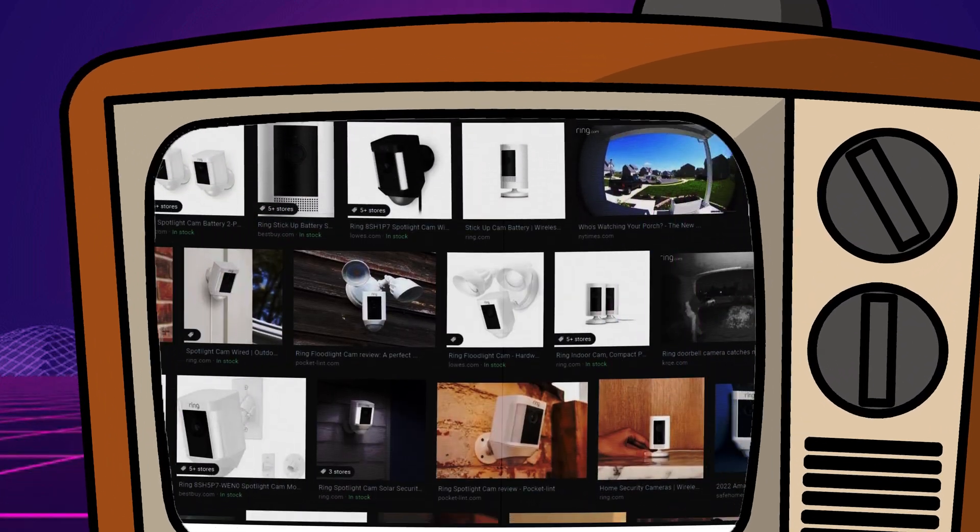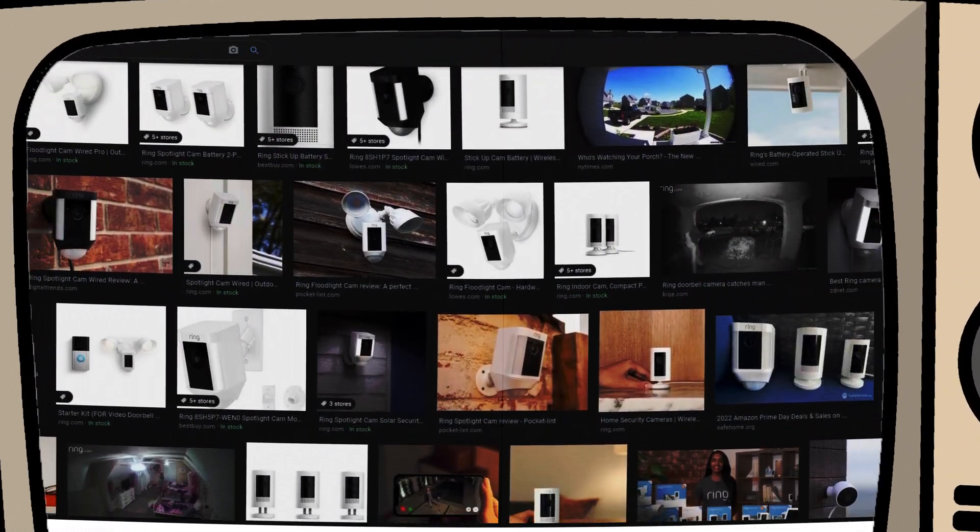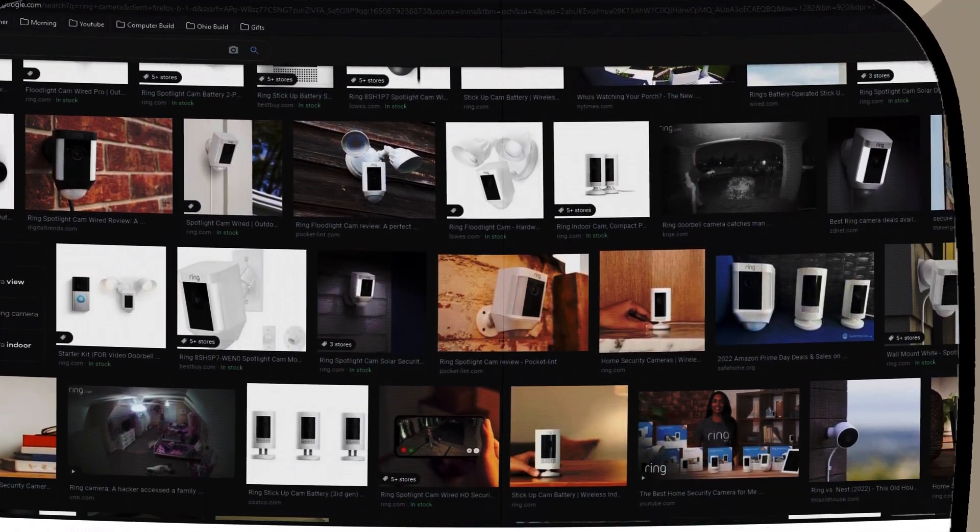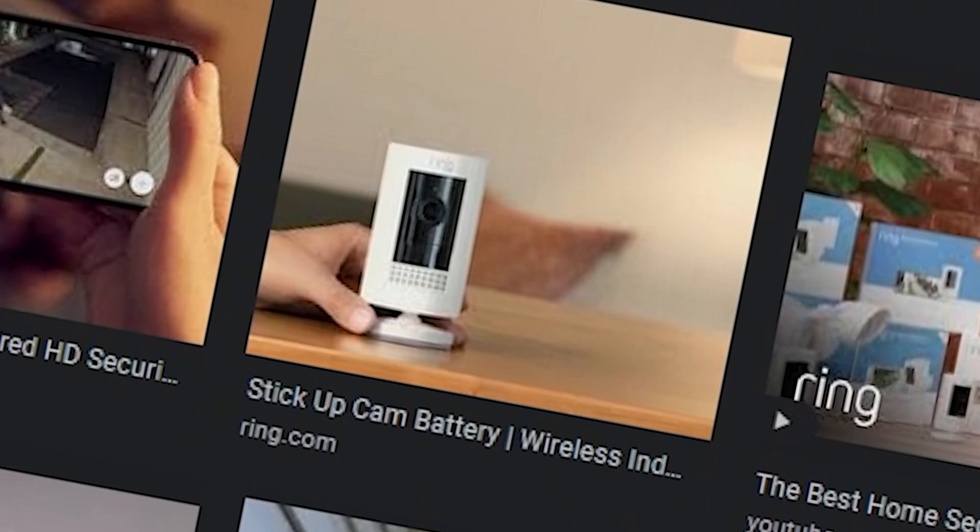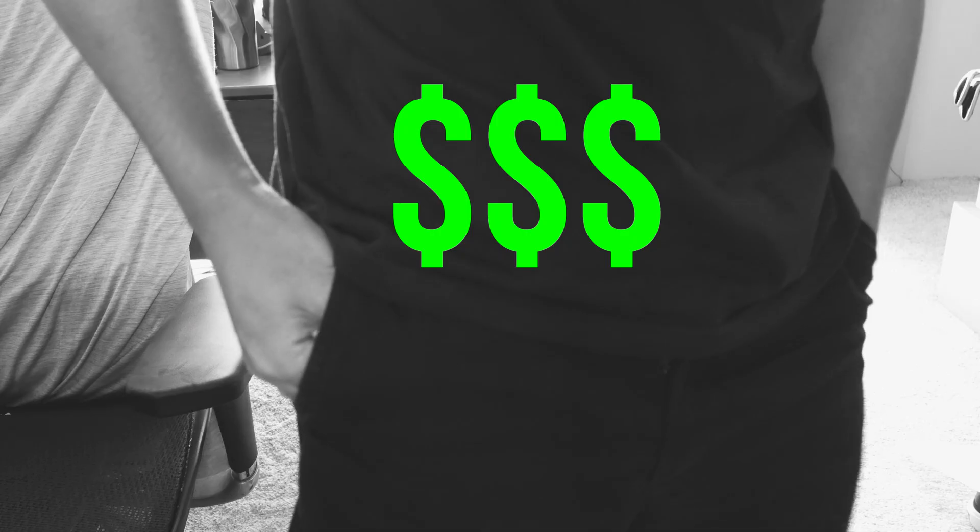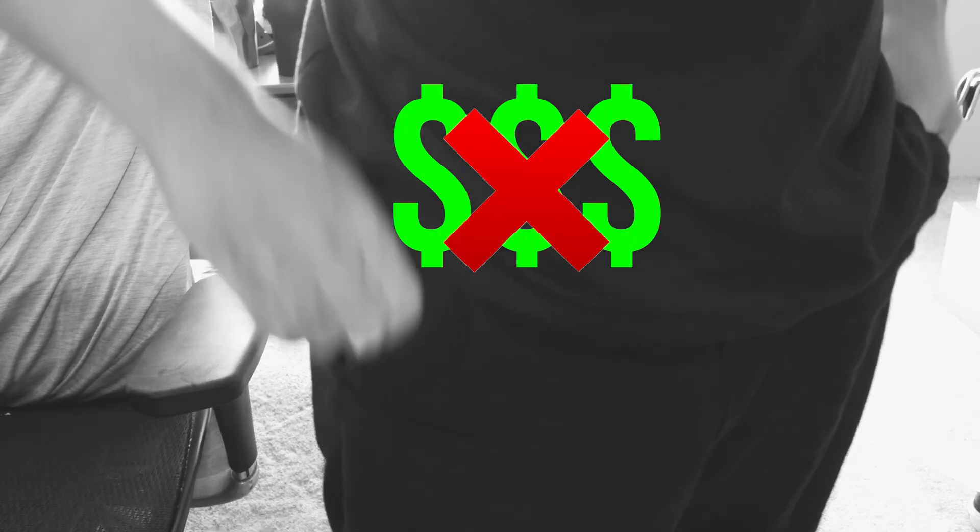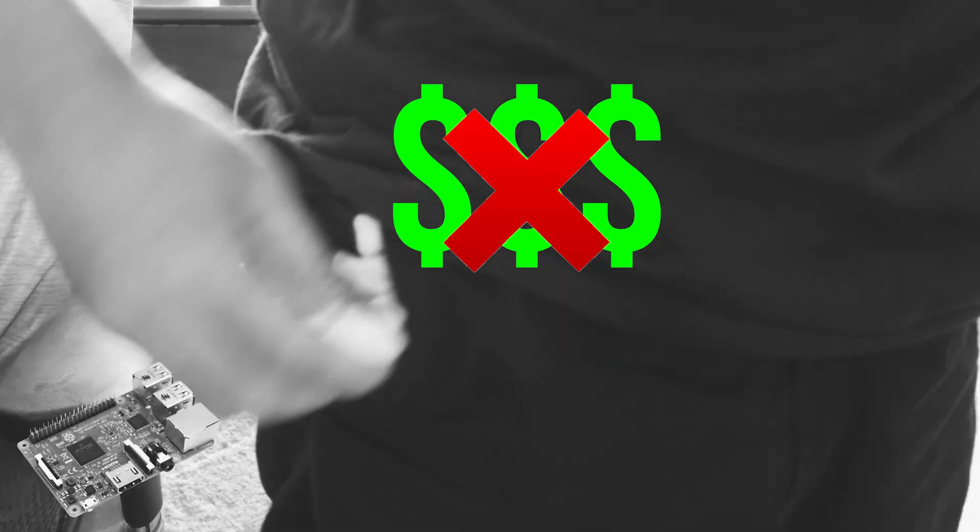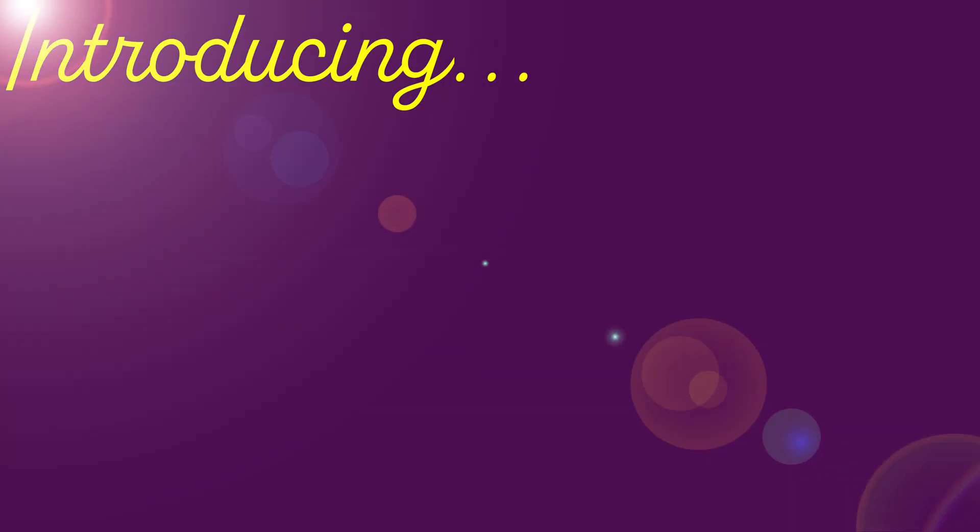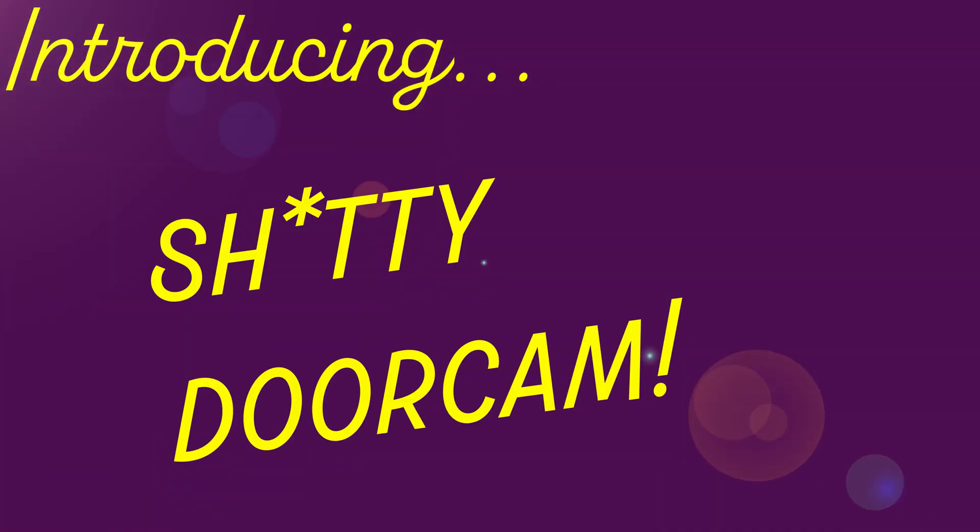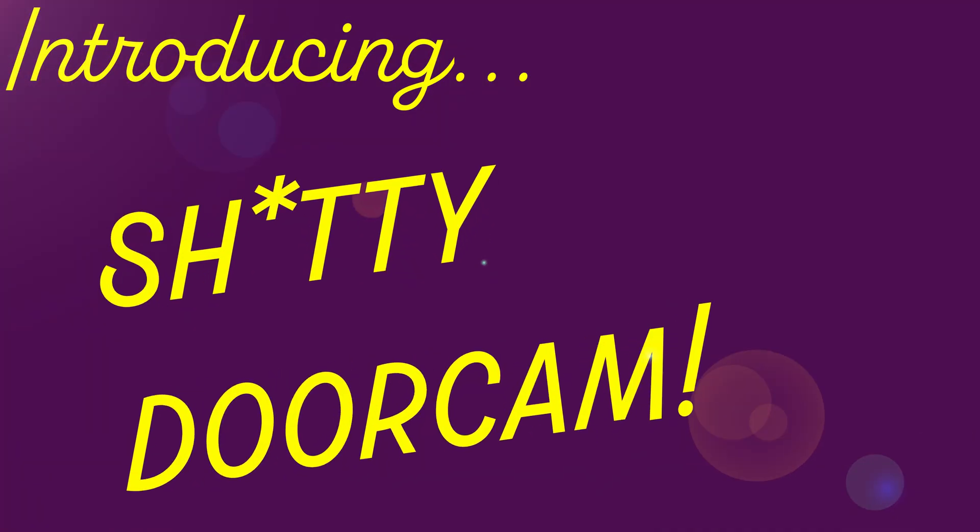Have you ever seen those fancy smart doorbell cameras and been like dang I want one of those, except you don't have any money because you spent it all on Raspberry Pis? Introducing the door cam. You thought the Ring camera looked good? Well check this out.